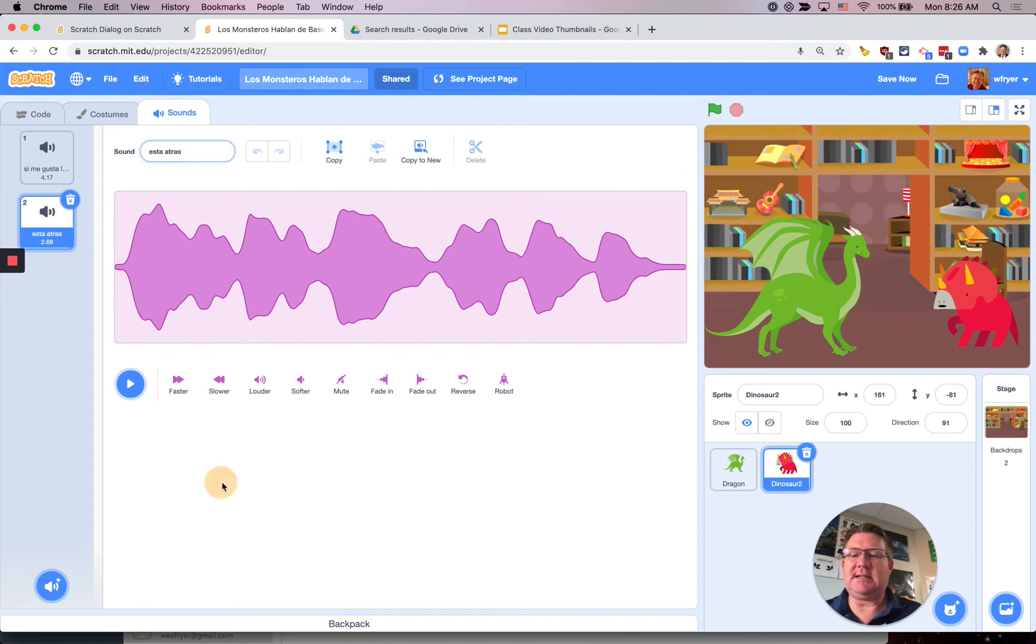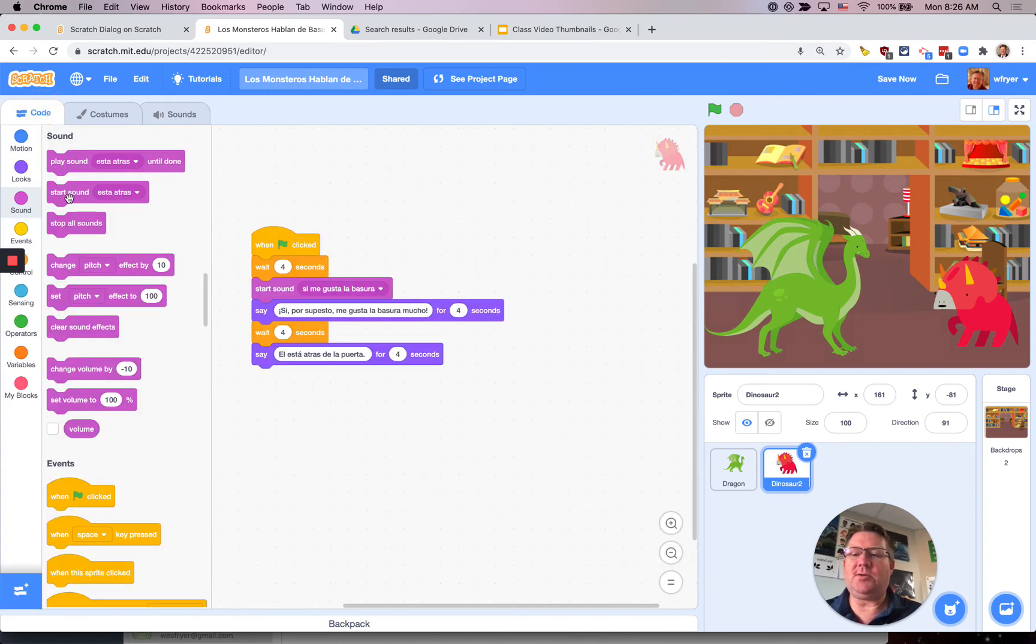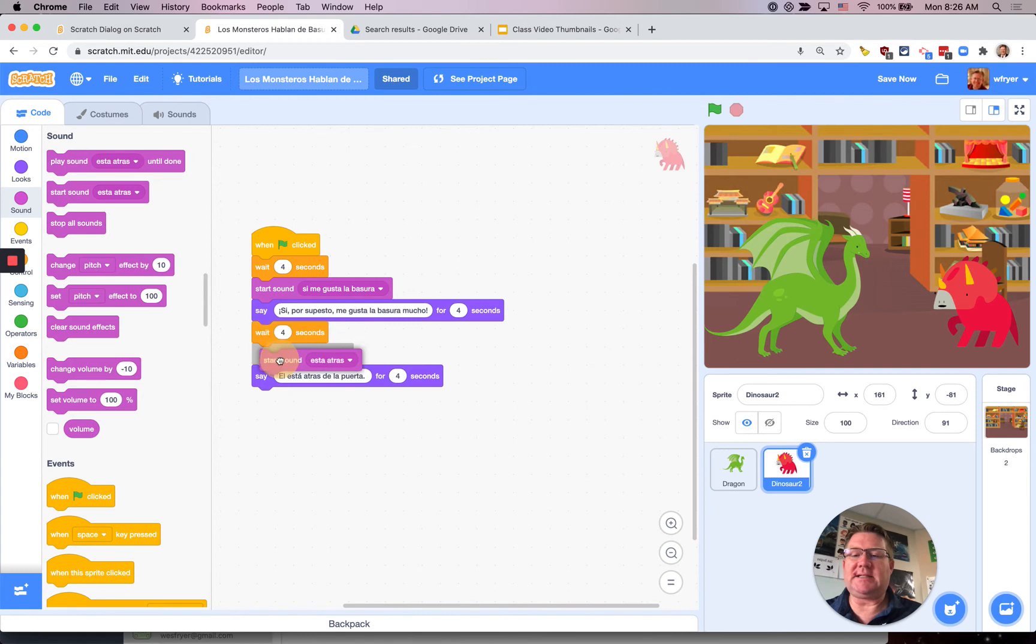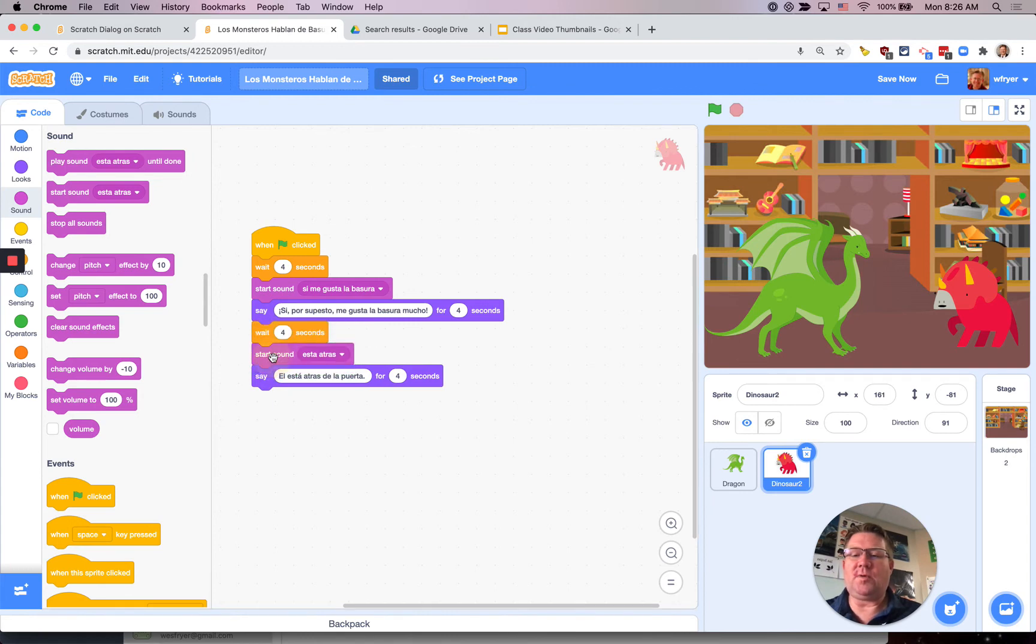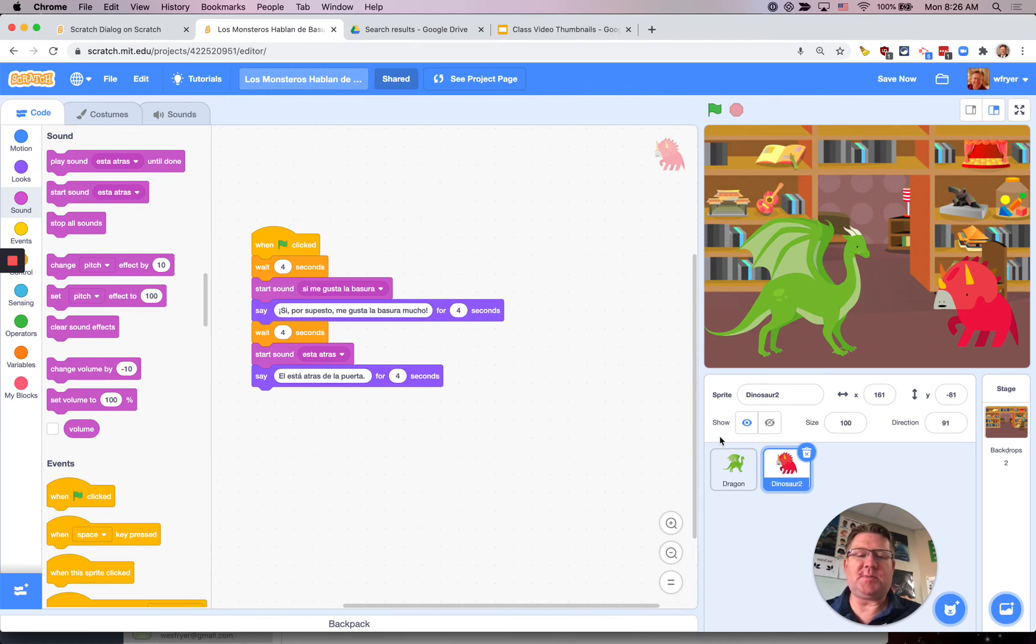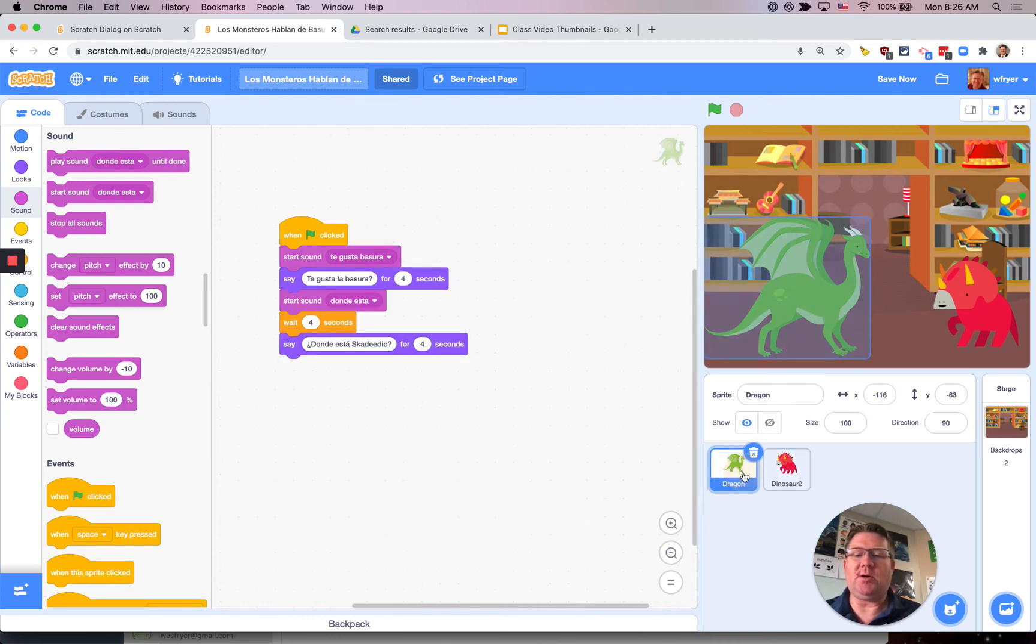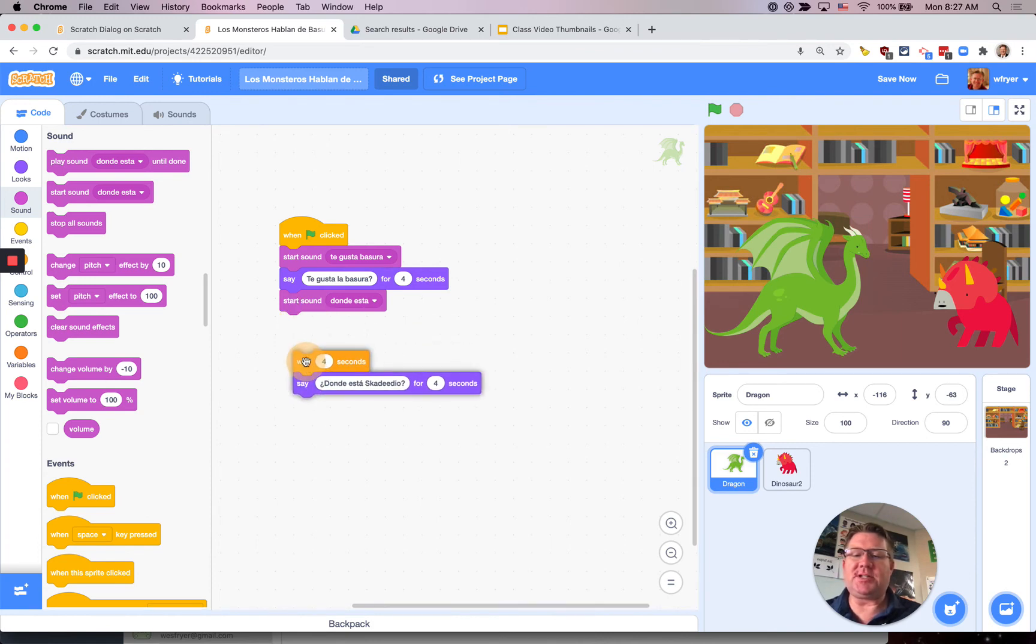And then over here in my code I'm ready to start that sound and have that happen right after my pause before my speech bubble comes up. So I think I'm all set. Oh but you know what I see I did I actually put this one in the wrong spot and I would have found that out as I played it because I want it to wait until it responds.